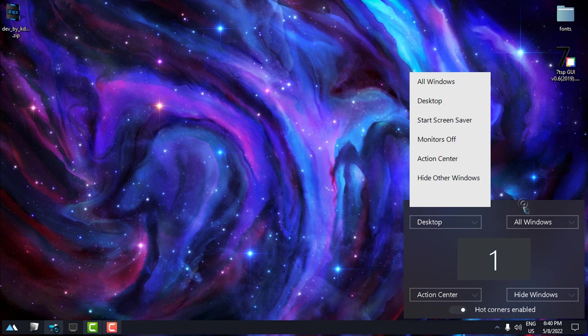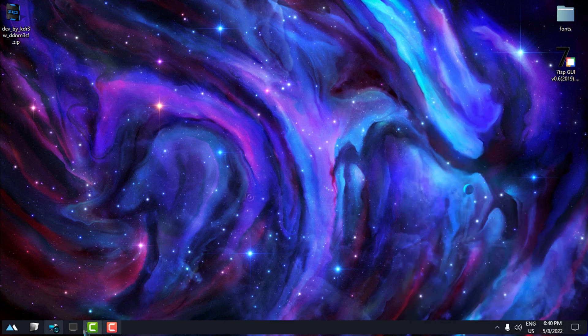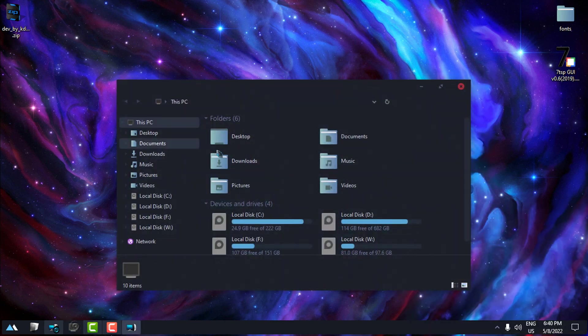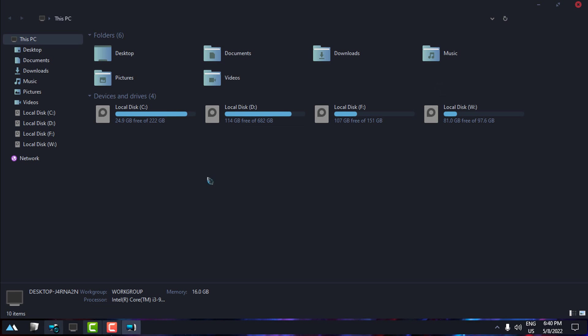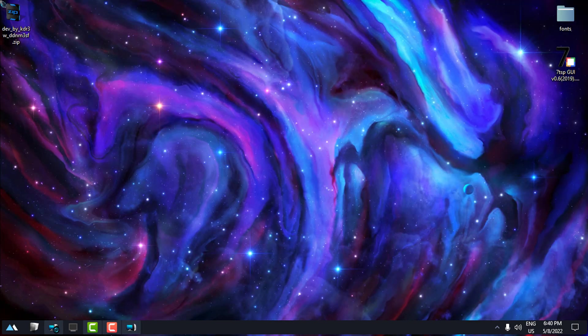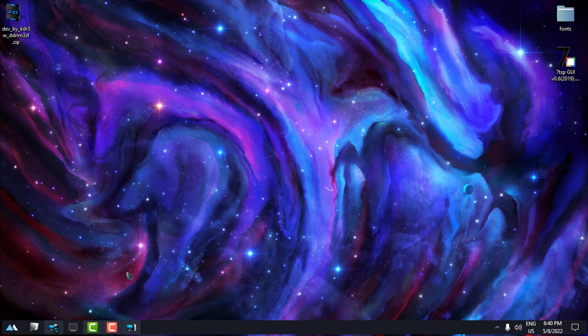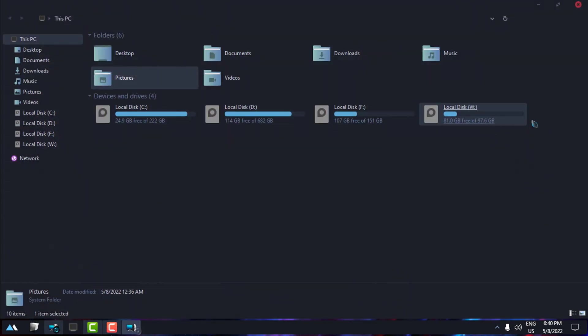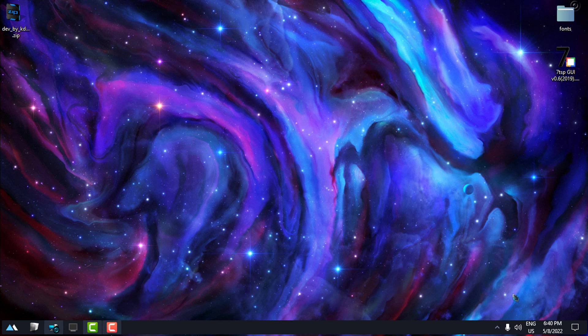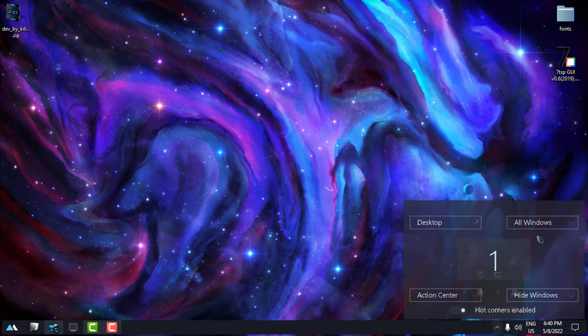So if I open This PC and if I move the cursor to the top left, you can see that desktop will show each time.